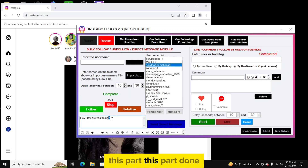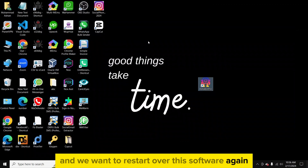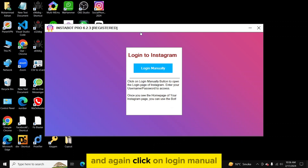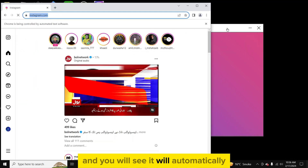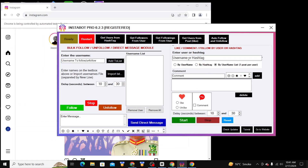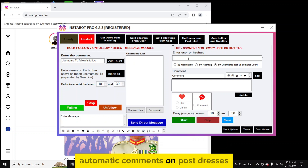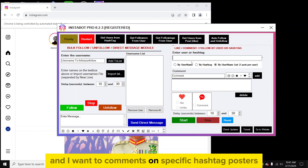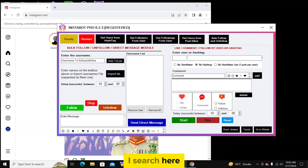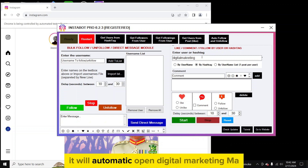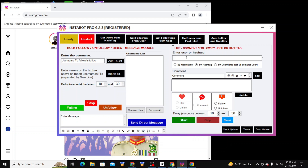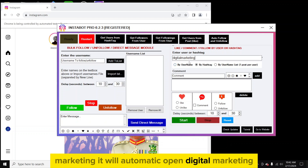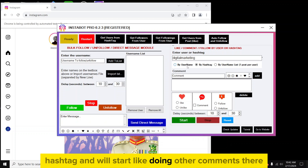Once the messaging part is done and you want to use other features, click restart and then click 'Login Manual' again — it will automatically open your account. Now I will show you how to do automatic comments on posts. For example, I want to promote my digital marketing tools and comment on specific hashtag posts. I search here for 'digital marketing'.